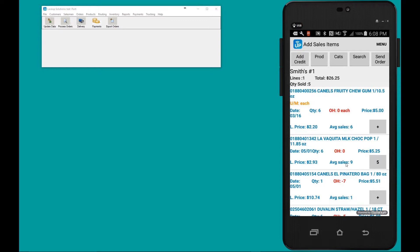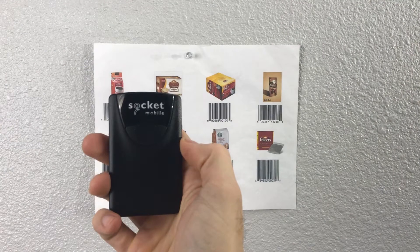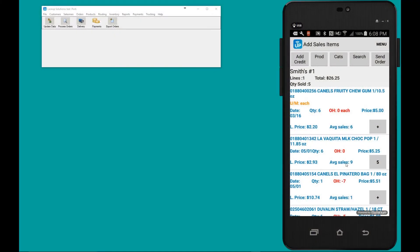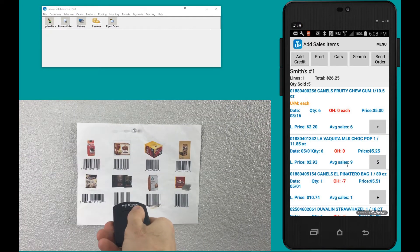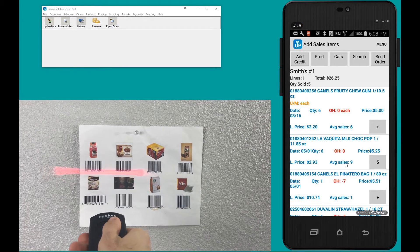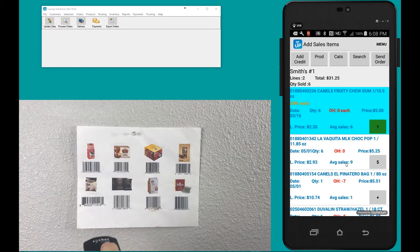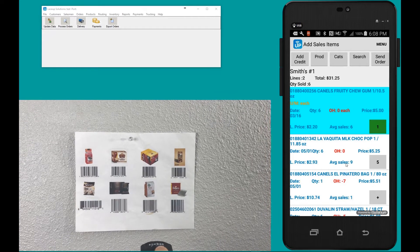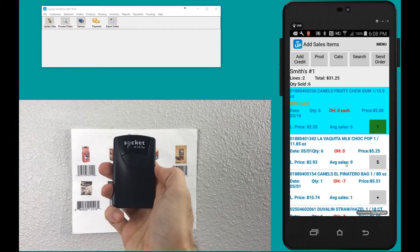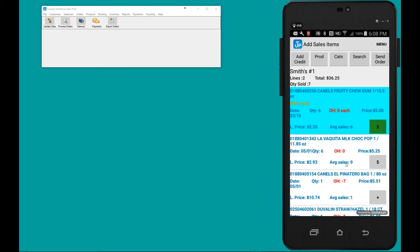You're going to take the scanner, point it at the product and scan. The moment you do so, the quantity on the line will increment. I scanned it a second time, a third, a fourth, and a fifth time.